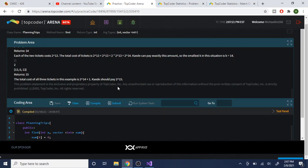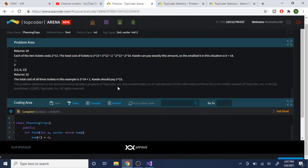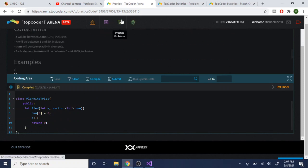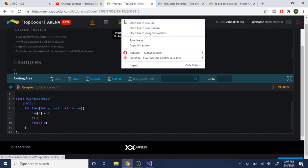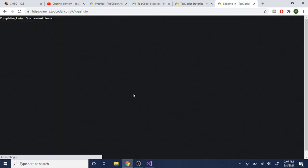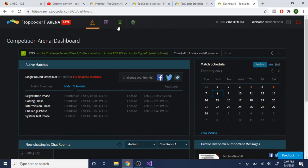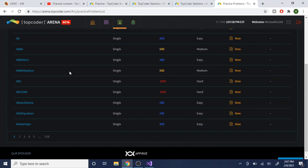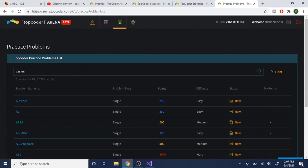That's basically how you use TopCoder. If you want to practice problems, just click on Practice Problems right here, log in, and then you can search for whatever problem you want. That's pretty much the gist of it — it's kind of hard to use, but that's how you would use TopCoder. Subscribe and I'll catch you guys later.